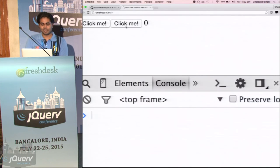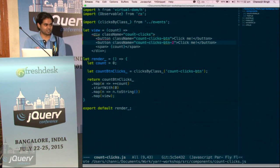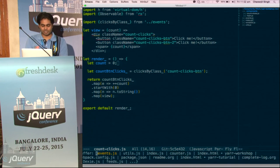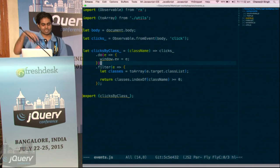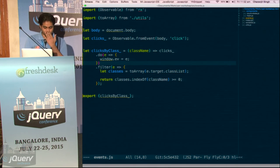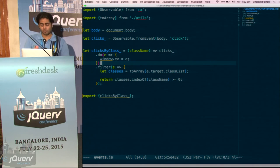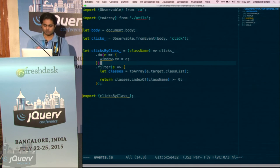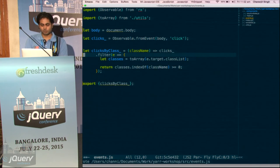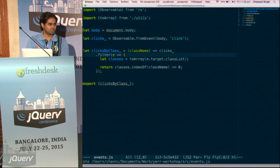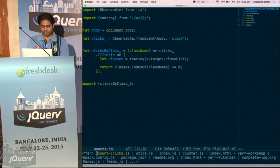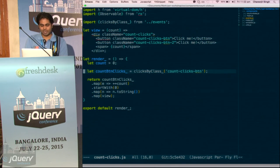So now we have two buttons. Clicking on this button does nothing, clicking on this button updates the counter — because we have different classes on them. So different ways to get the events: we put a single event on the body and when an event arrives, we check its target and filter if it is what we need. We can have similar ways — clicks by ID or clicks by DOM node even. And what we do is return a new observable — that observable is the clicks on the element we have.